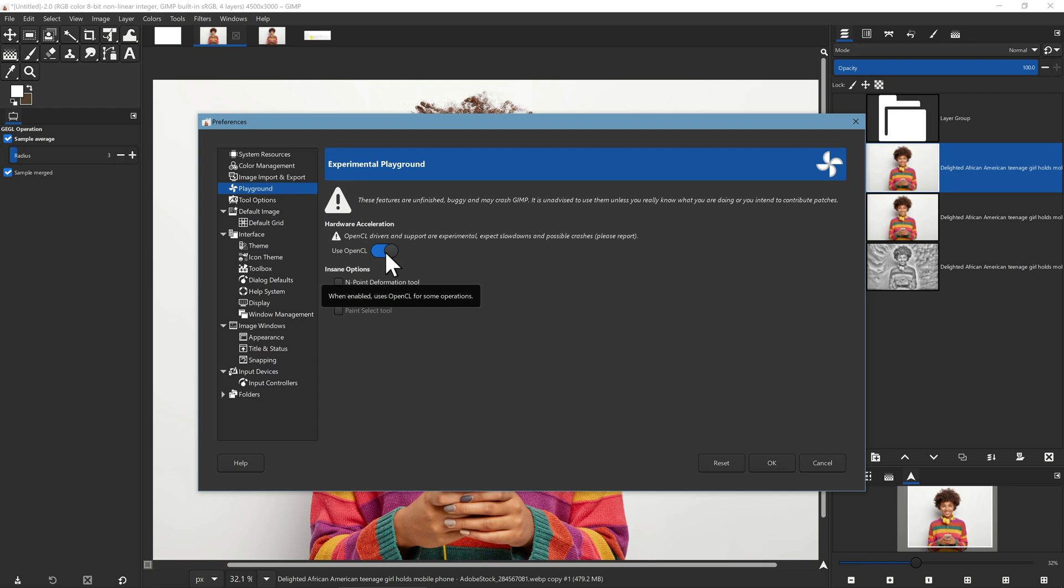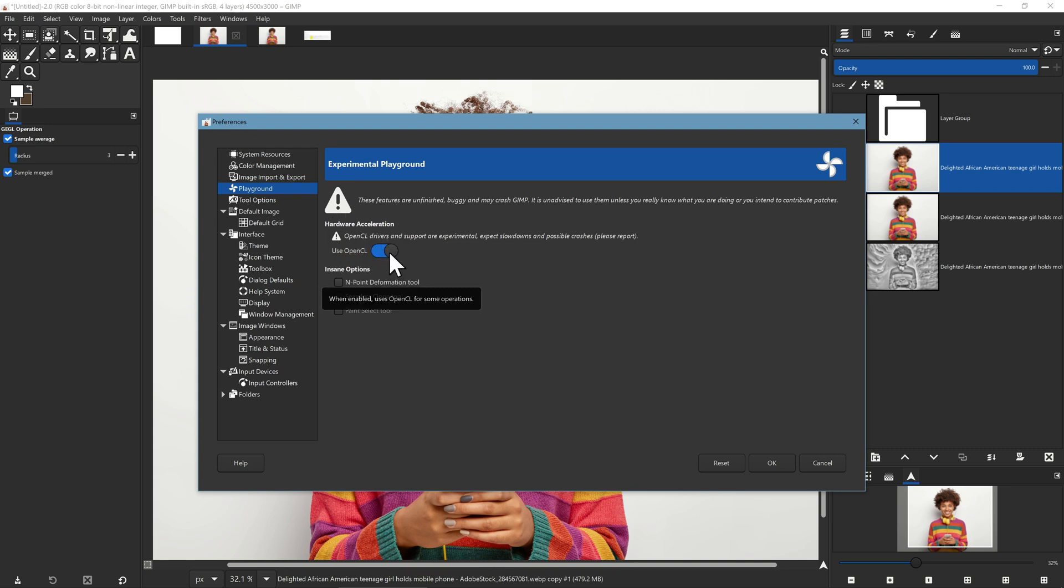OpenCL was one of the features that was introduced in GIMP 2.10. It was initially reasonably stable but it didn't remain stable and by GIMP 2.10.22 they turned it off because it was just producing too many problems with some of the new filters. I've turned it on because this is the experimental version of GIMP and that was the kind of performance we saw.